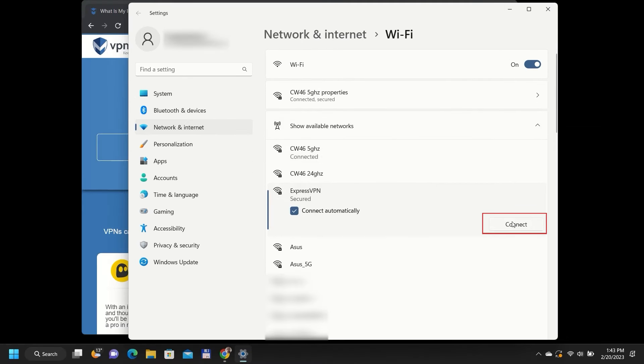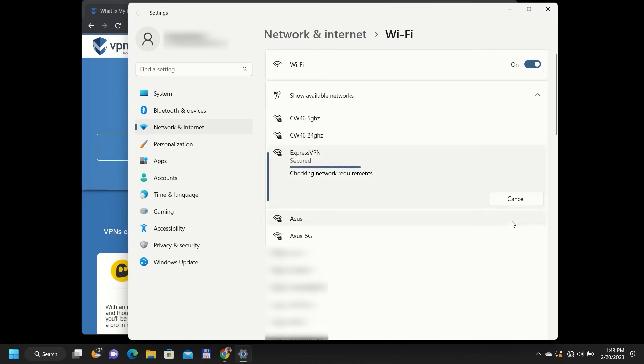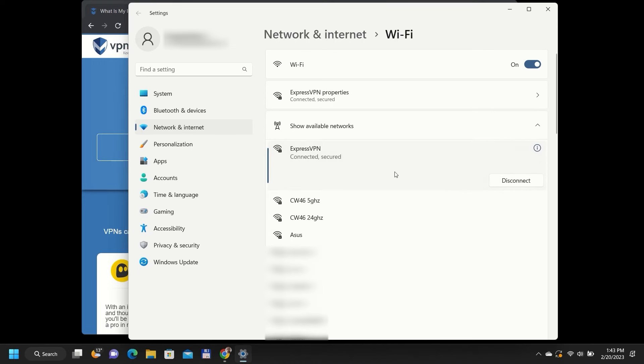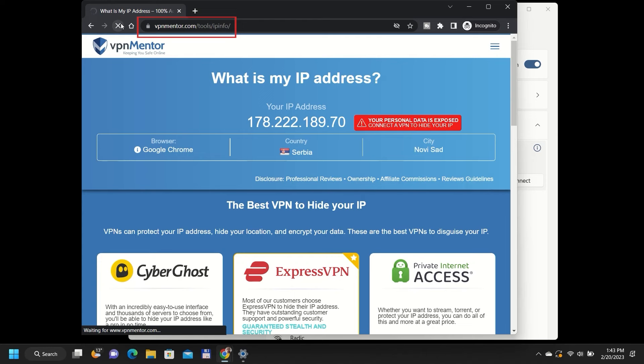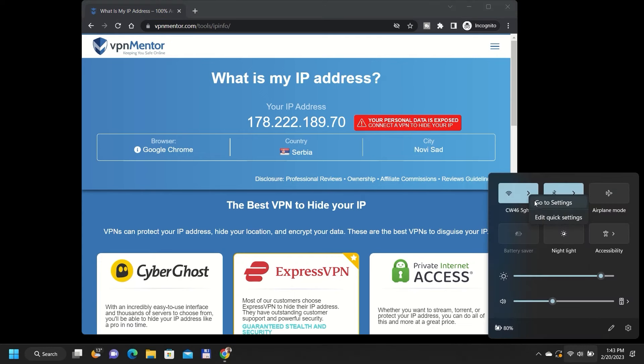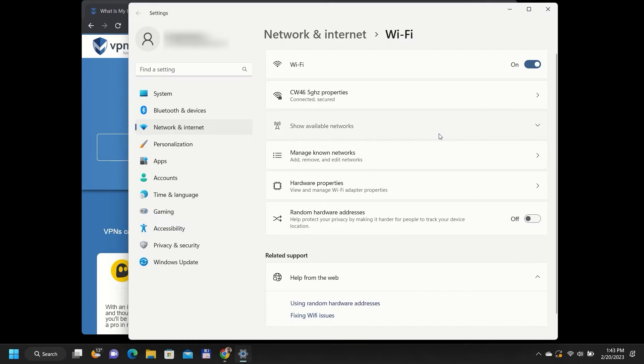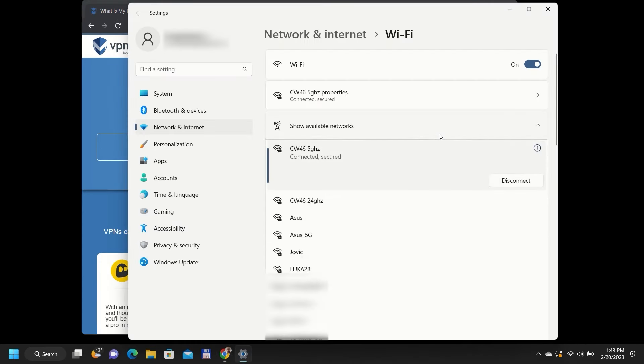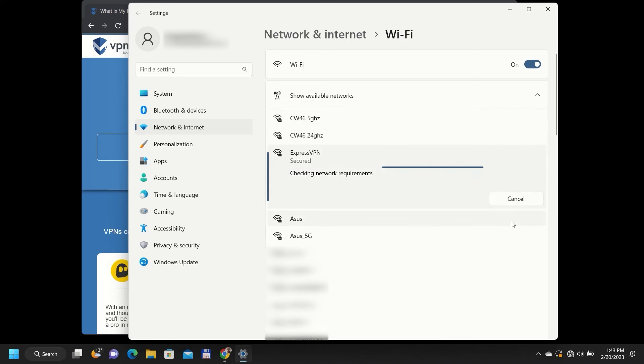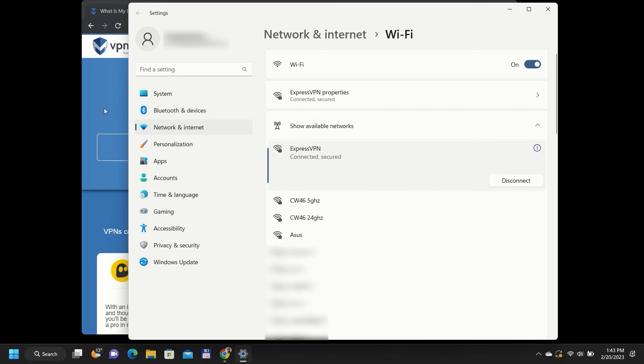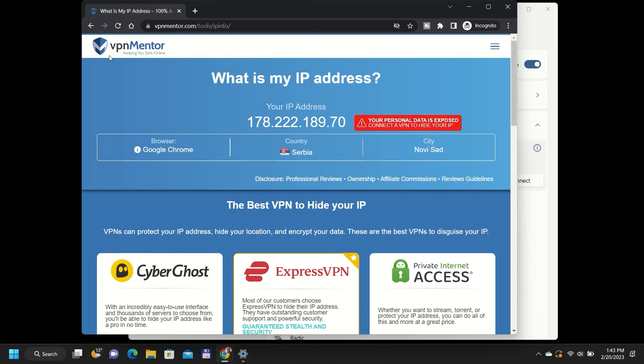I tested my VPN hotspot with a second computer. First, I checked my IP on an IP checker tool, vpnmentor.com slash tools. After that, I connected to the hotspot and checked my IP address again. As you can see, it works.